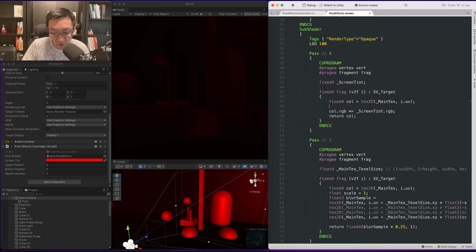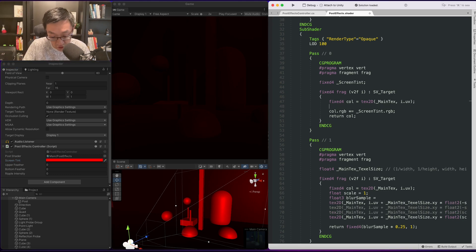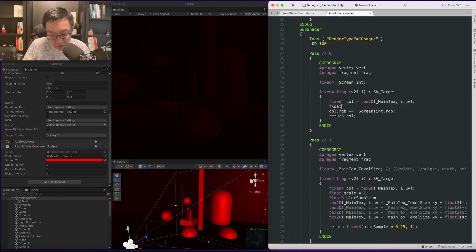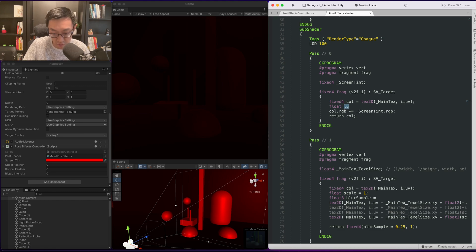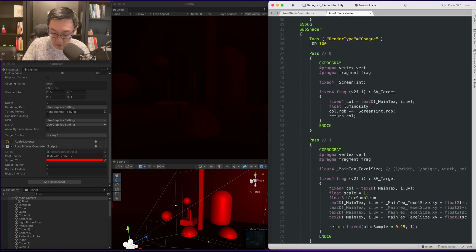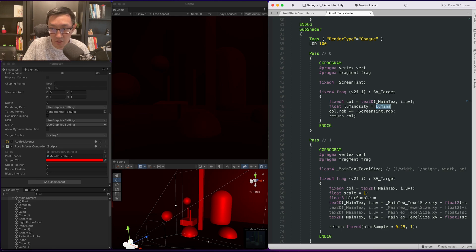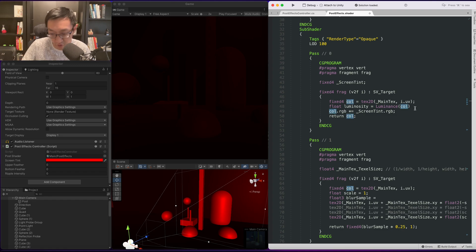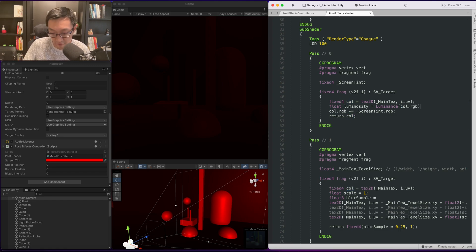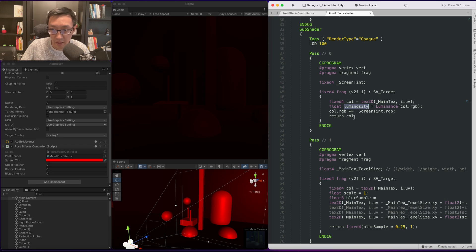So the first thing we want to do is get the luminosity of the color of the screen. Luminosity is very simple, it's just a float. Let's call it luminance. Unity has a shader function for this, luminance, and all you do is pass in the RGB of the color and let's display that.